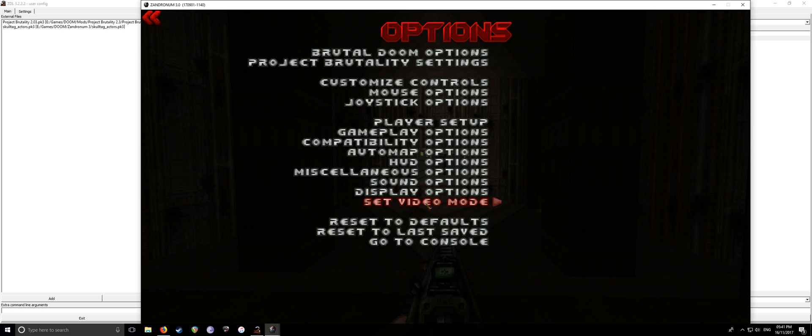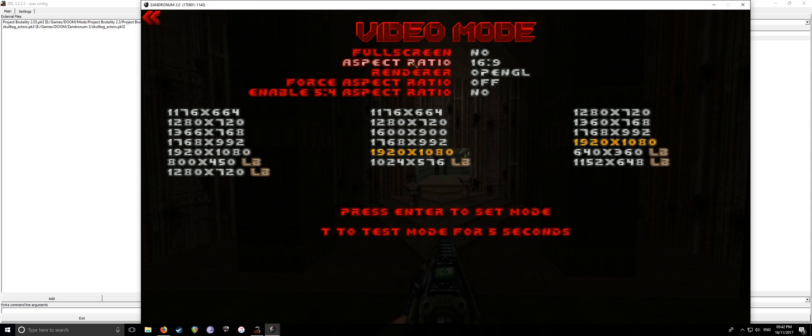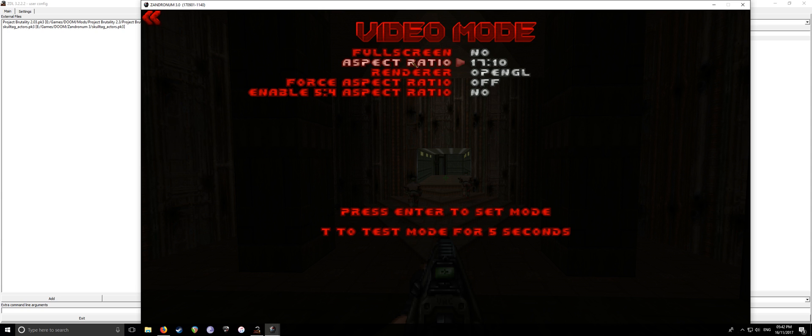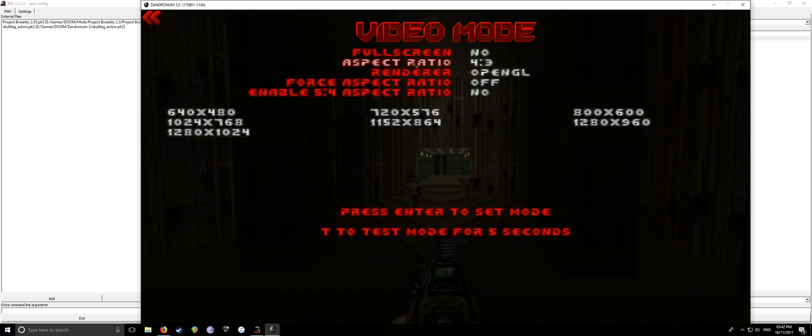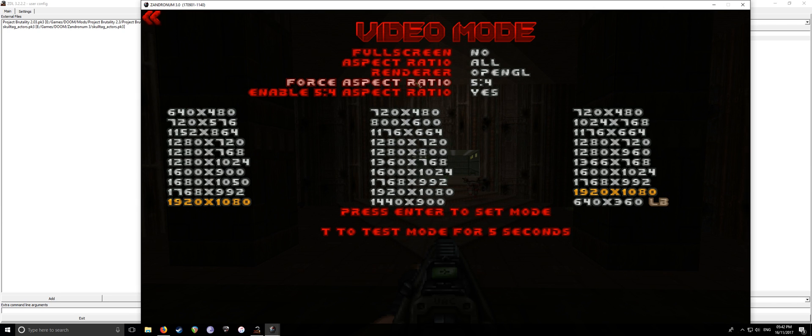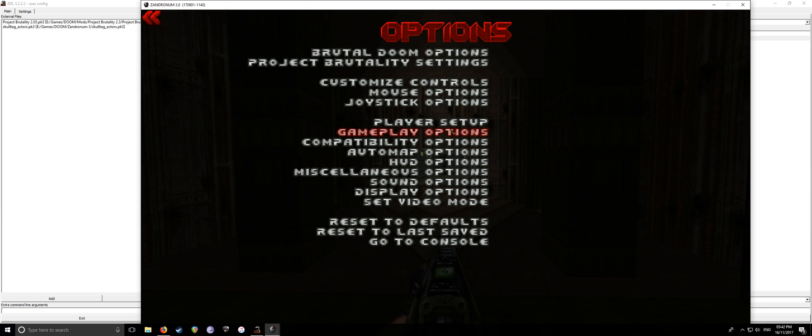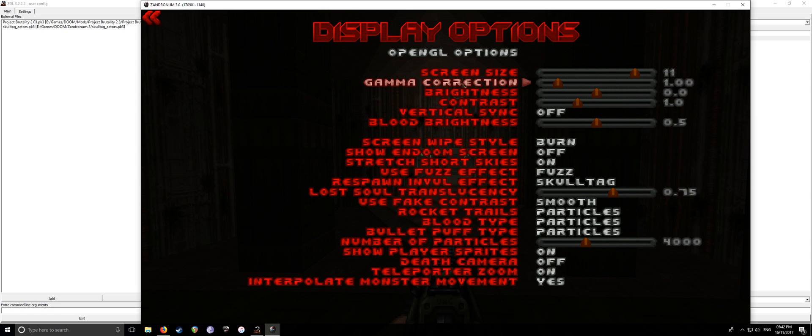So once everything boots up, there are a few options you want to go through just to basically make sure you have the best experience. And these are basically changing up your video settings so it works properly. I've already done this in a configuration. So what you want to do is, first of all, video mode, choose your resolution. Just choose your resolution.